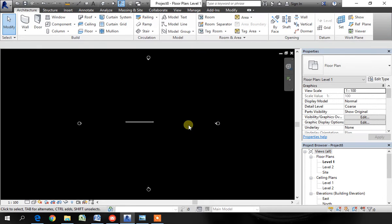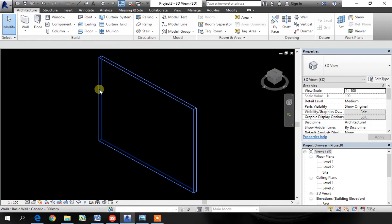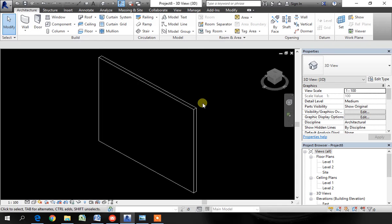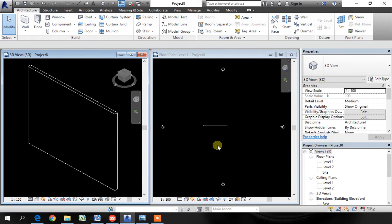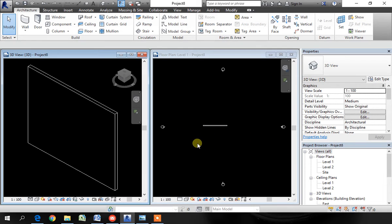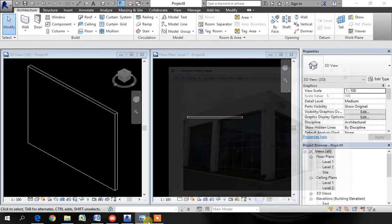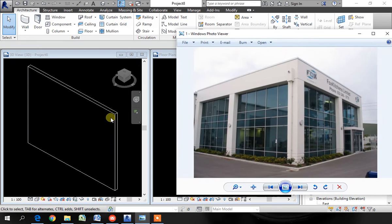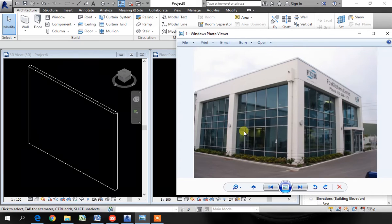Click escape, go to the 3D view and type WT to tile the views. Then type ZA to zoom the objects. This wall which I just created is going to be the main wall into which we are going to embed this curtain wall.